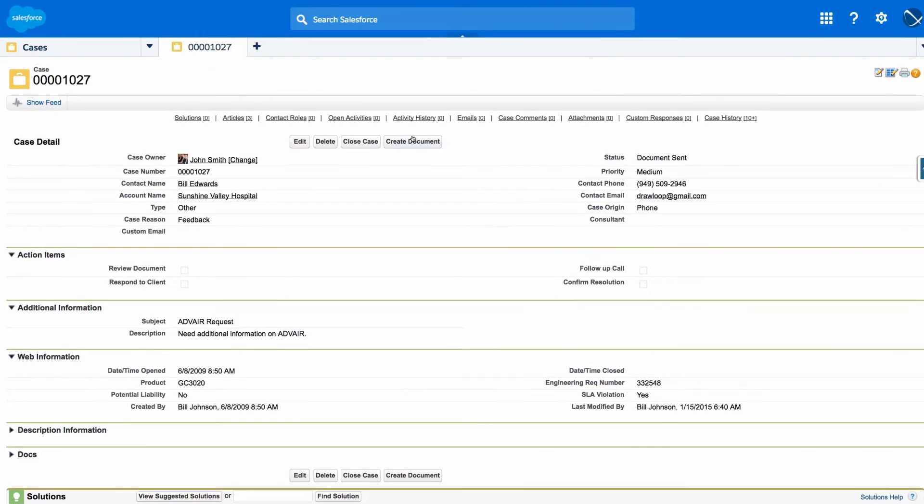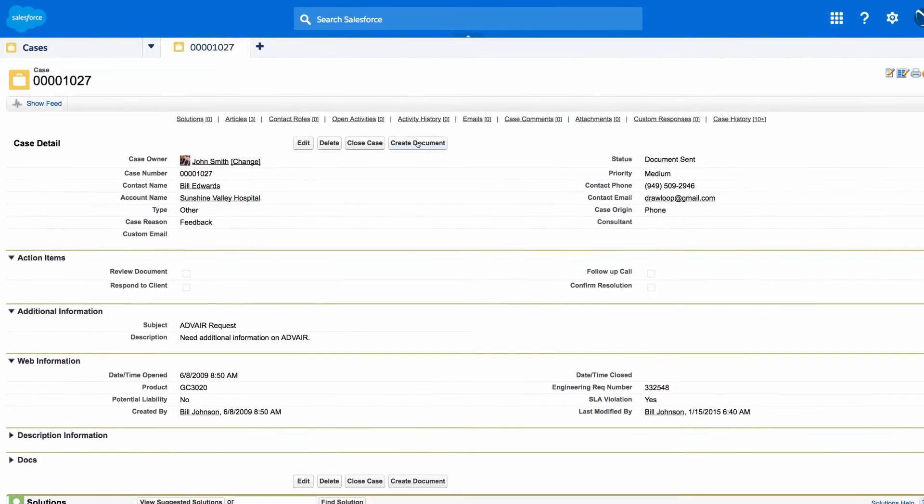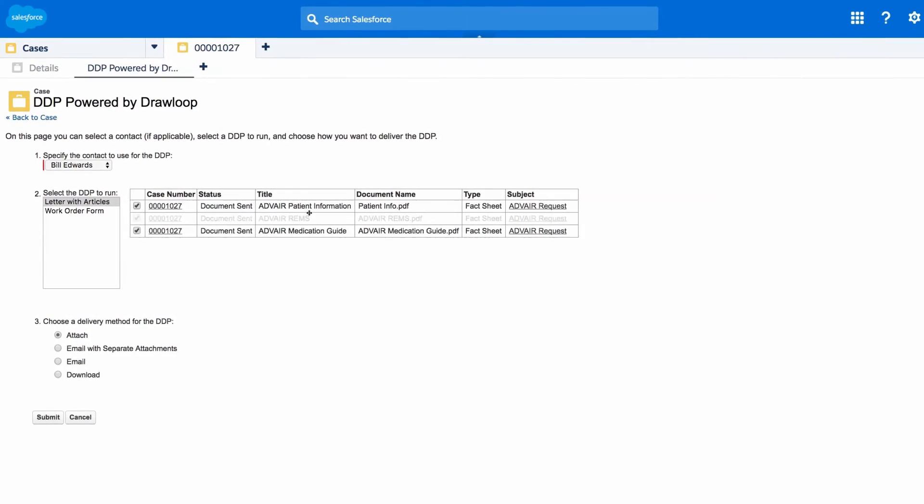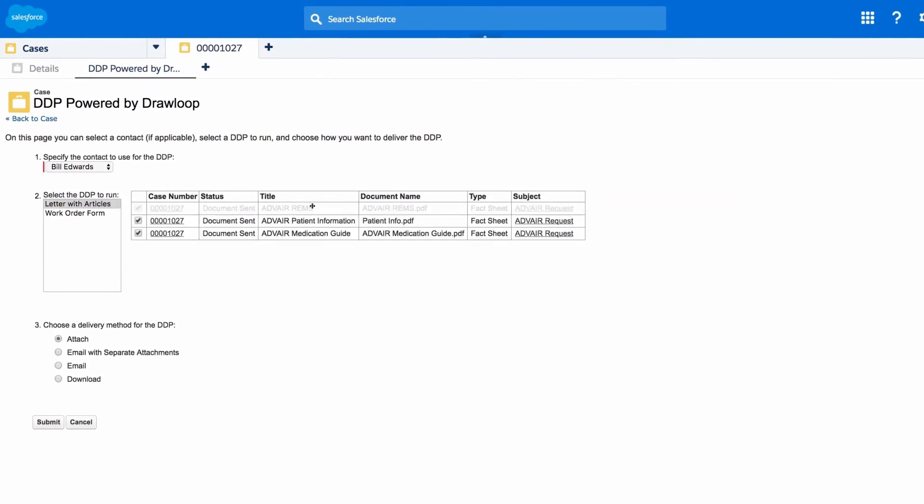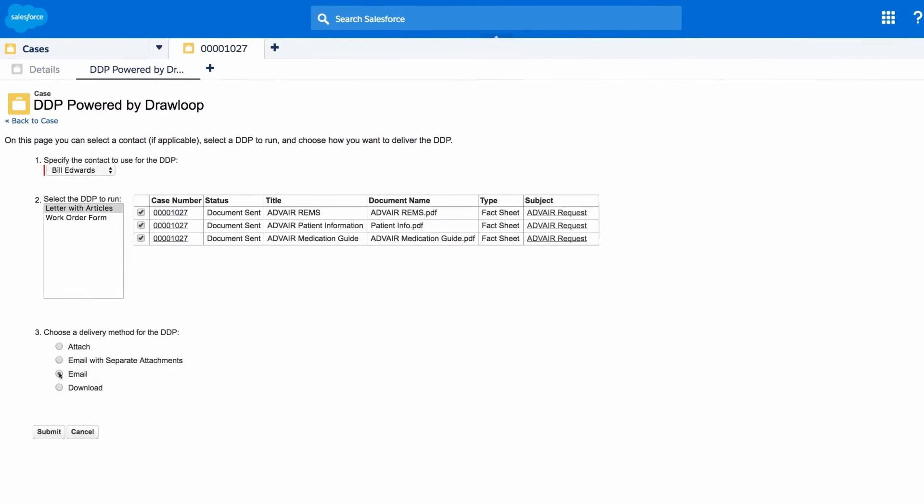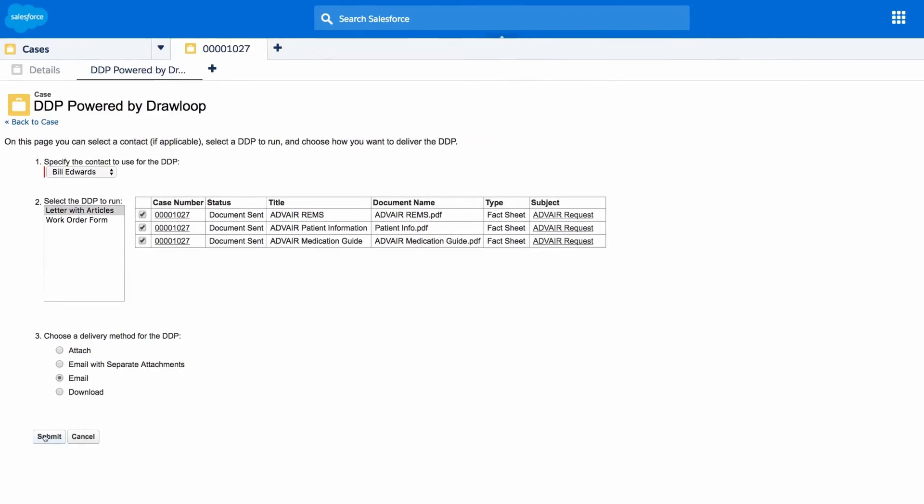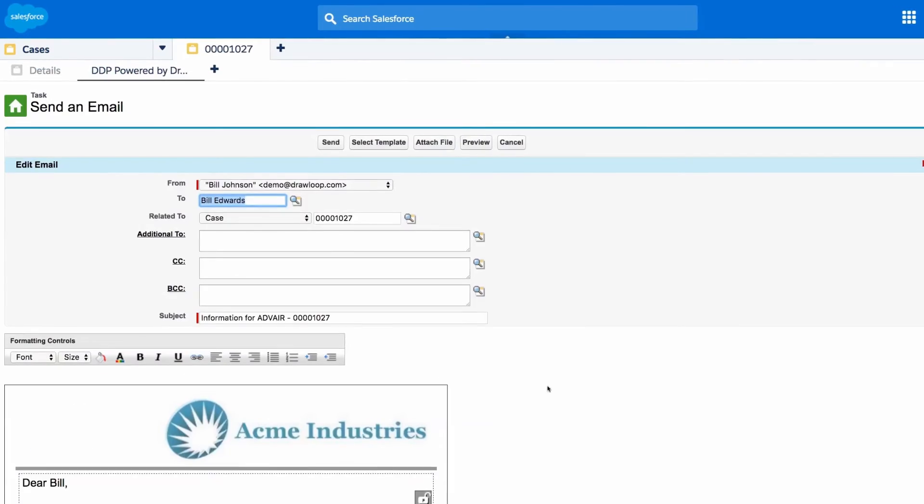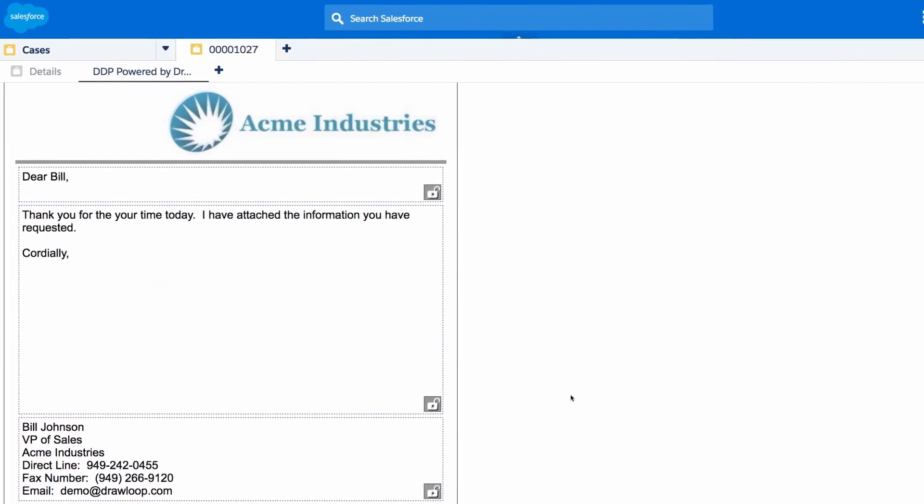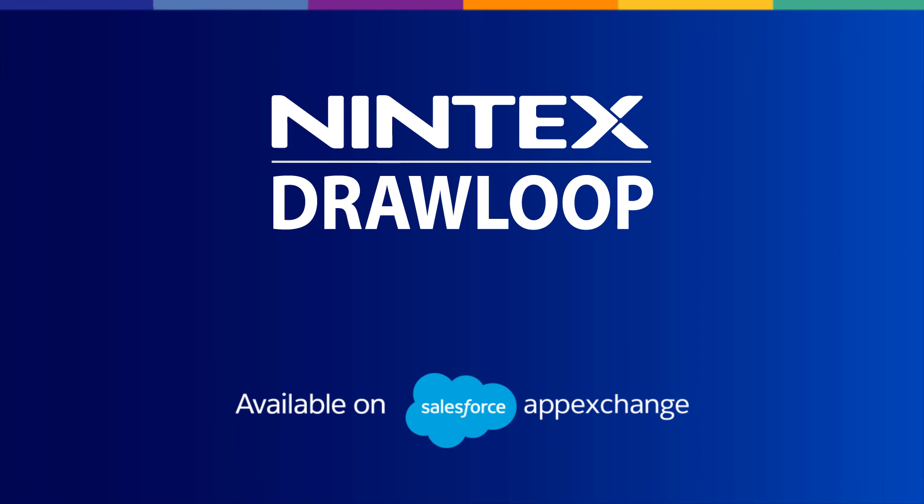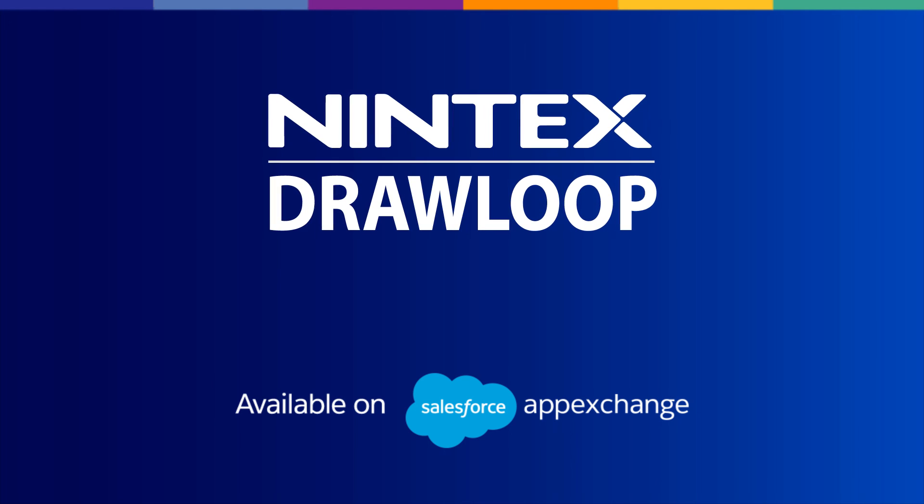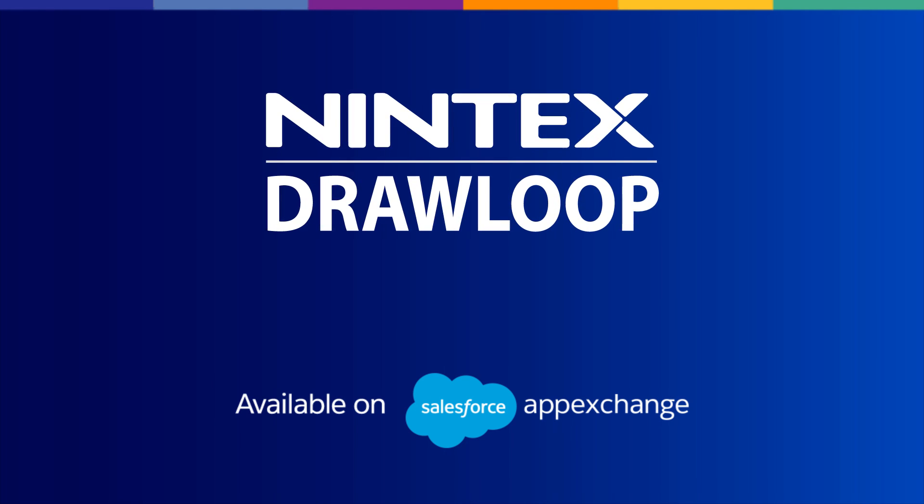Your users only see the documents they need and never leave the familiarity of Salesforce. Now your users are driving data when and where it needs to go, faster than ever. Get more done in less time with DrawLoop document generation.